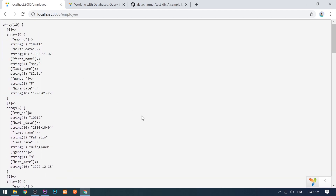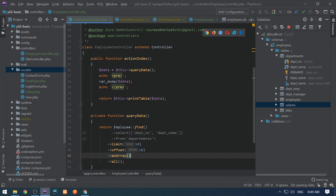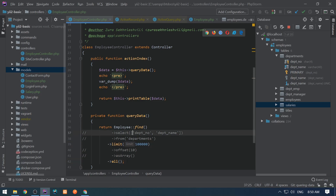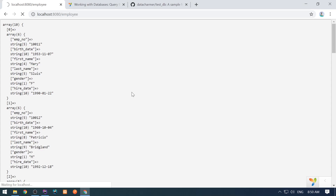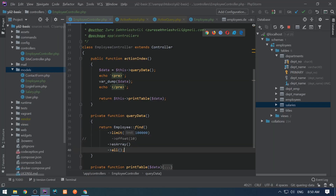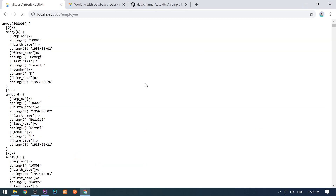I want to show you one big difference between asArray() and objects. If you are working with big data and want to select like 100,000 records, selecting as objects gives a memory allocation error. But if we select as array, it takes much less memory and it works. We are selecting 100,000 records as arrays — instances are not created and thus less memory is taken. This works fine.